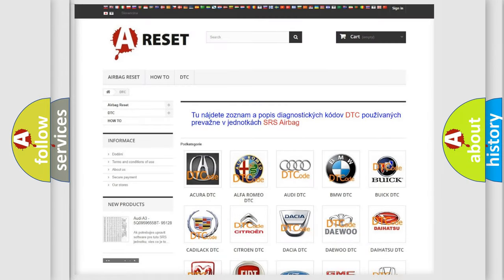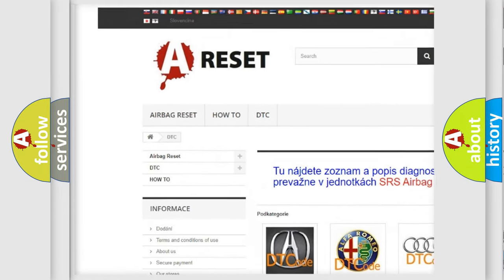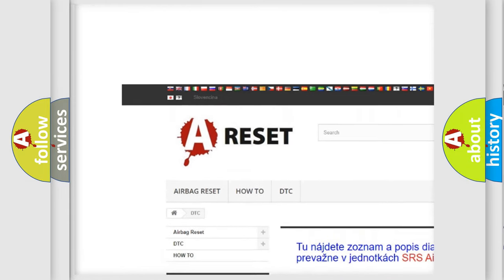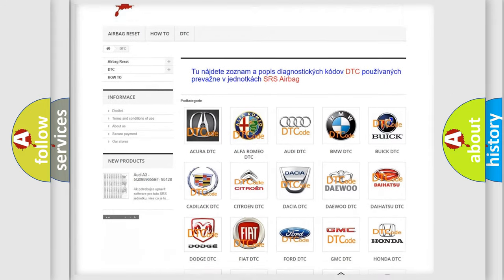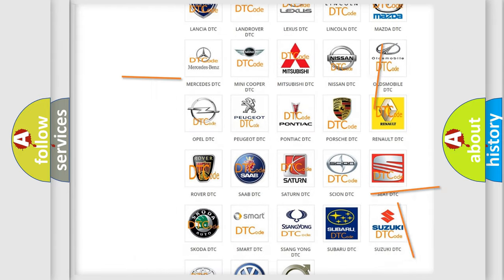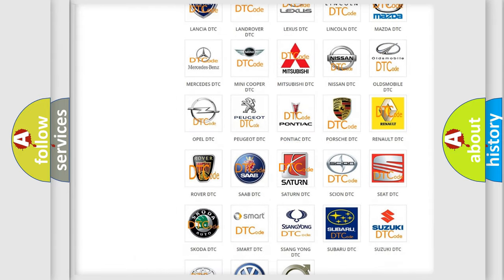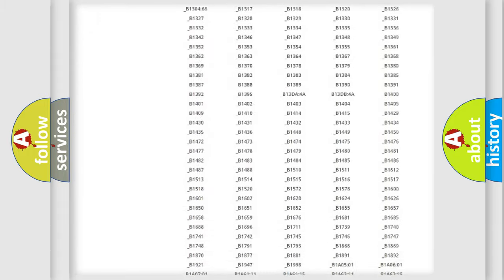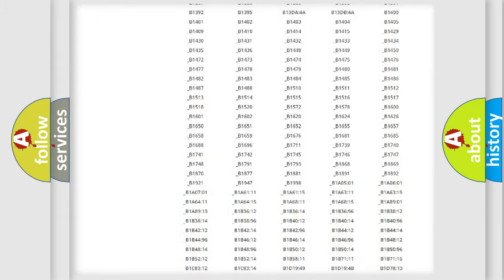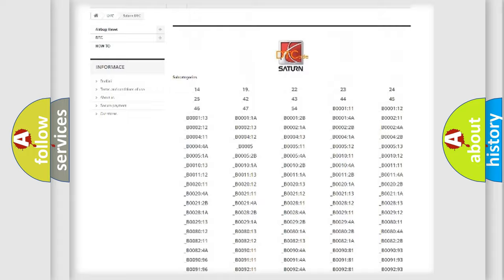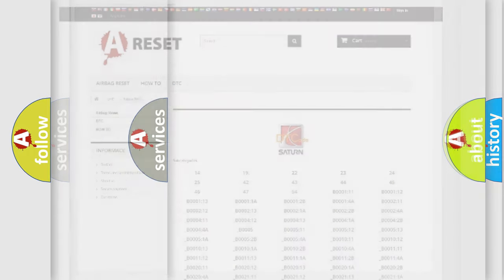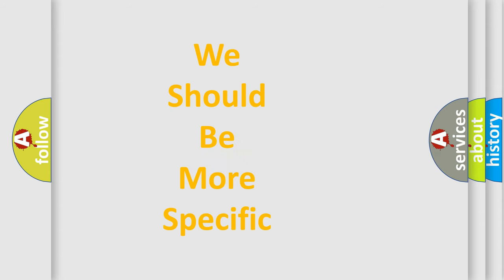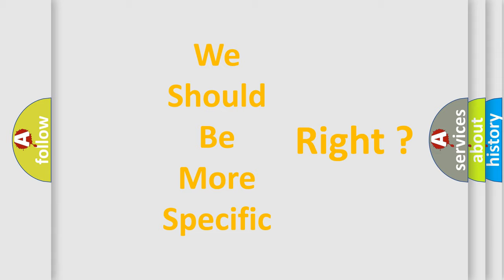Our website airbagreset.sk produces useful videos for you. You do not have to go through the OBD2 protocol anymore to know how to troubleshoot any car breakdown. You will find all the diagnostic codes that can be diagnosed in Saturn vehicles, and many other useful things. The following demonstration will help you look into the world of software for car control units.